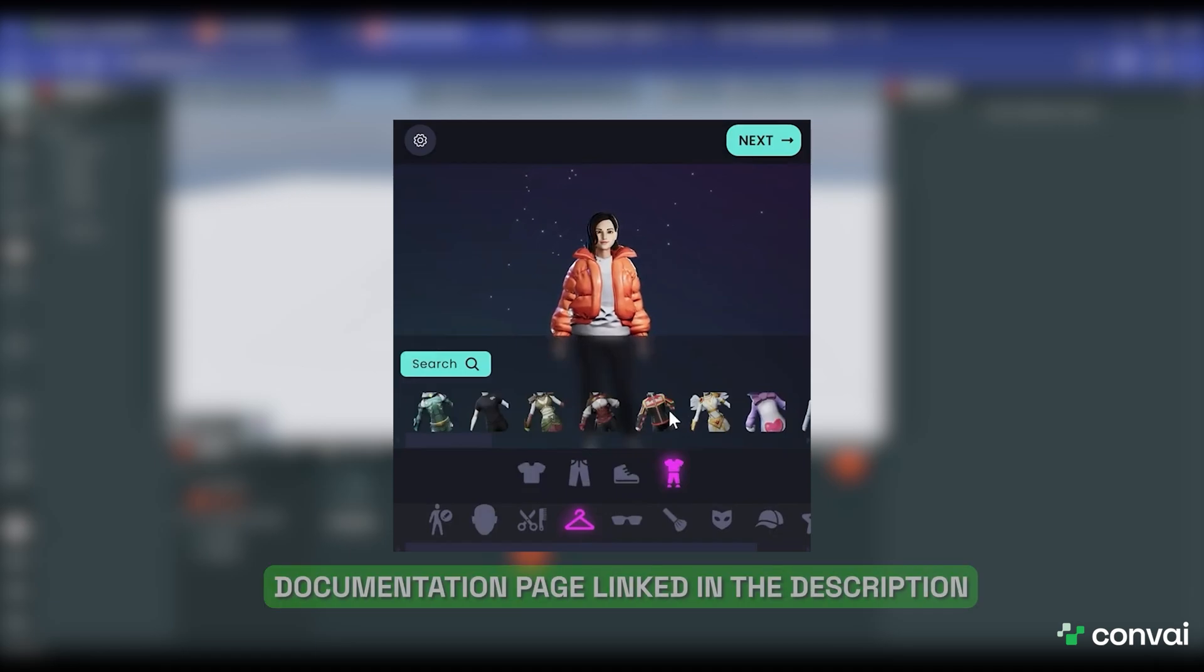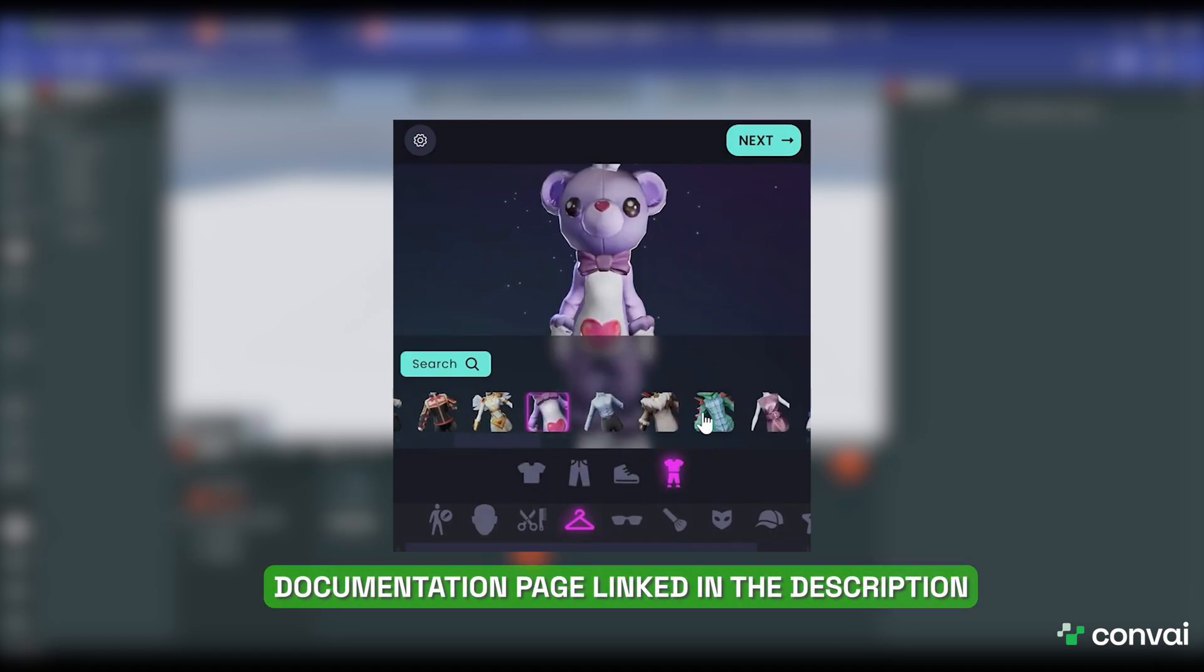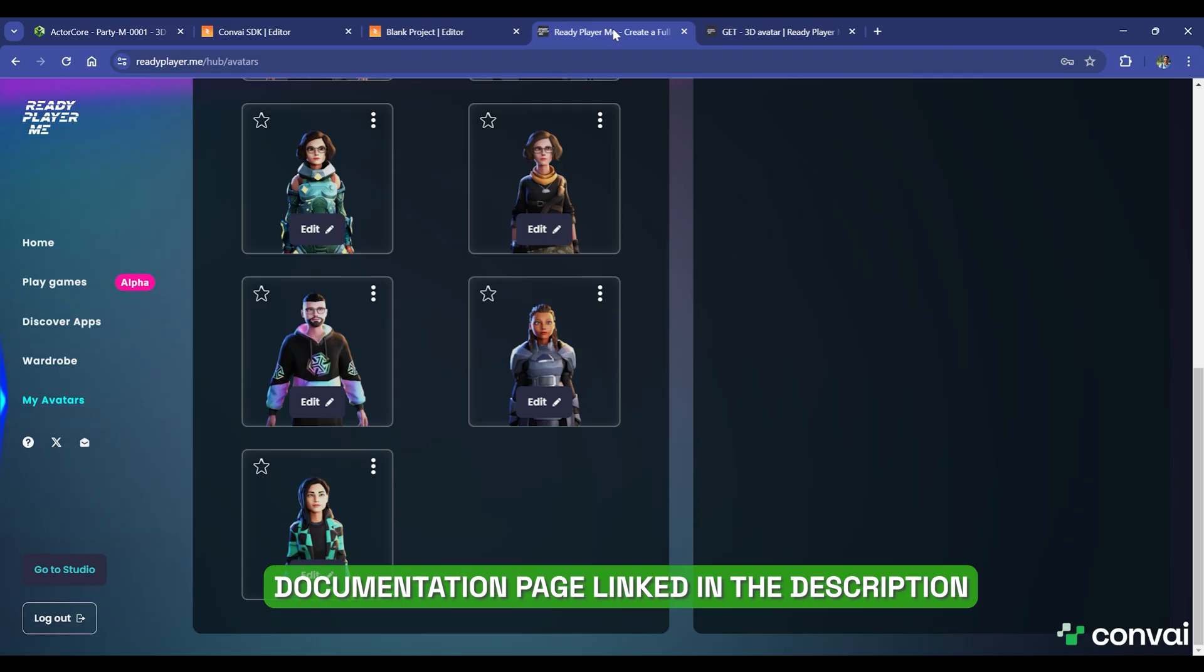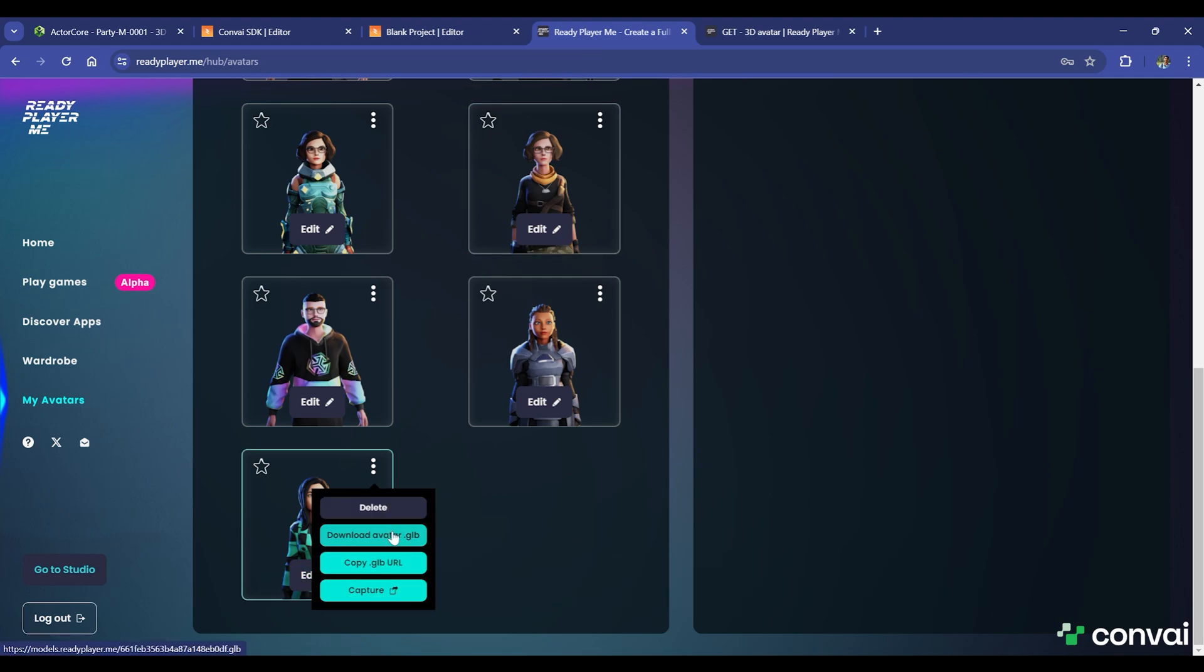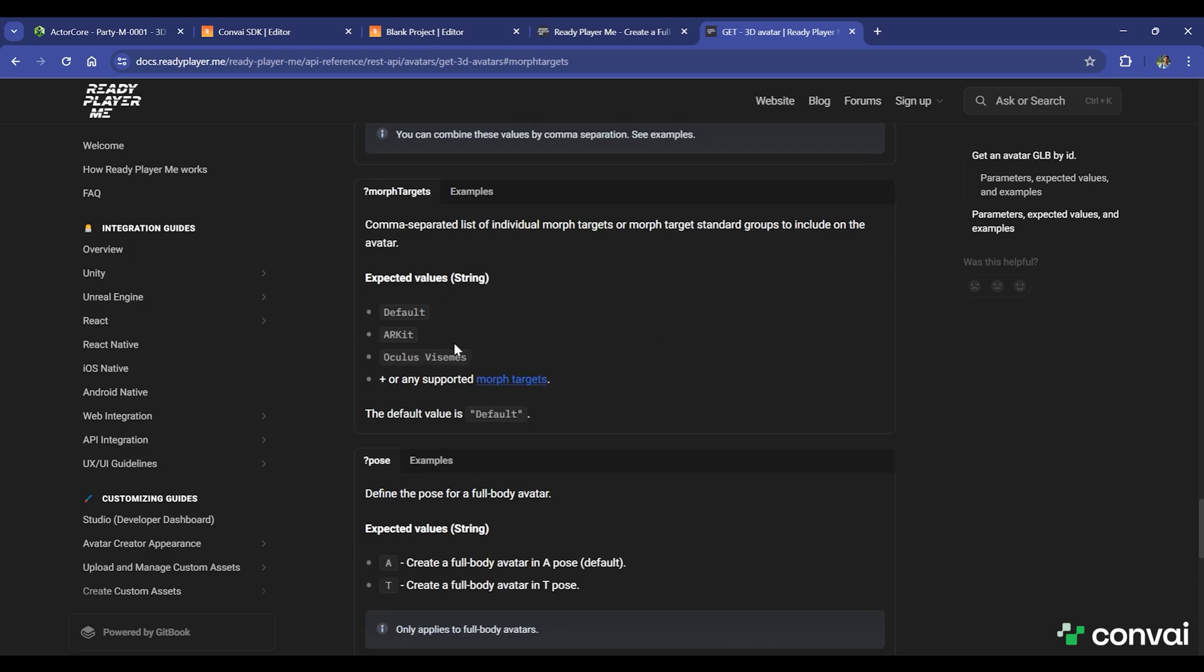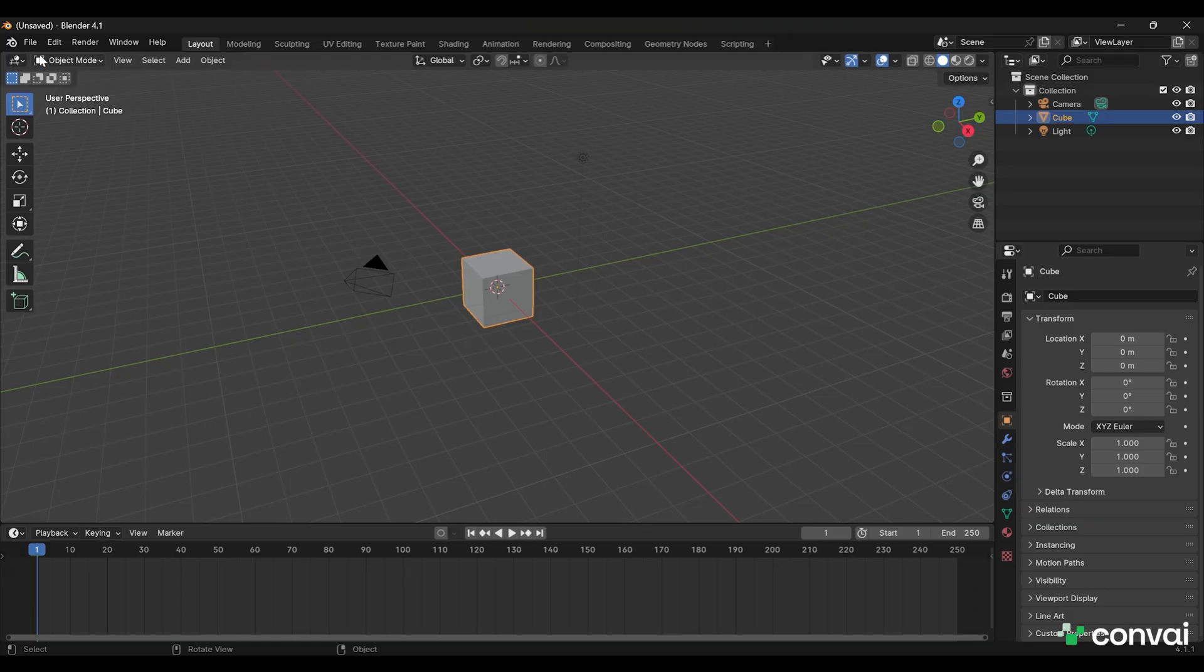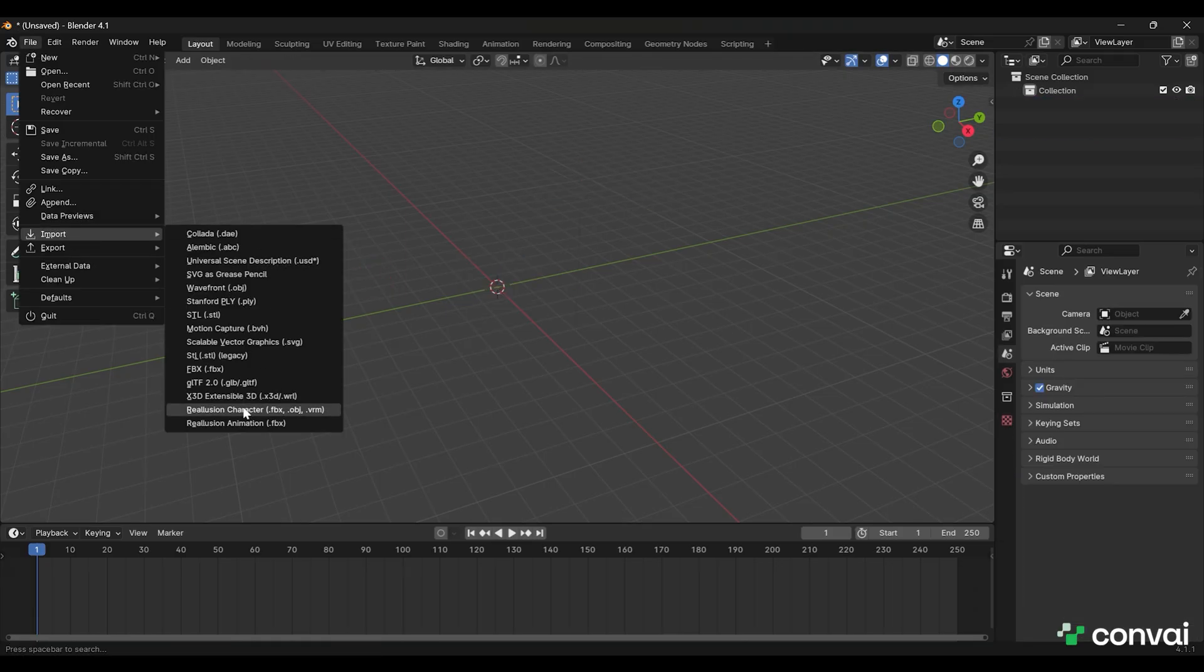If you want to add custom characters, for example, a Ready Player Me character to the scene, you can start by heading over to the RPM website. To download the character with morph targets, copy the GLB URL. Then follow the instructions in the RPM documentation for getting the character with morph targets and the GLB file with vizims. Go to Blender and import the character you downloaded.